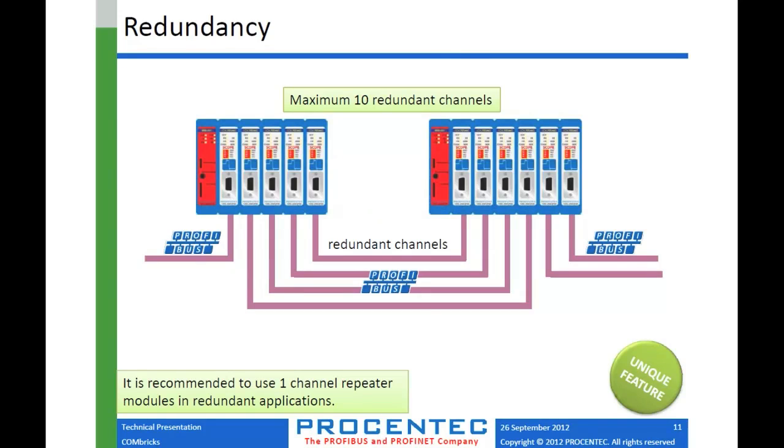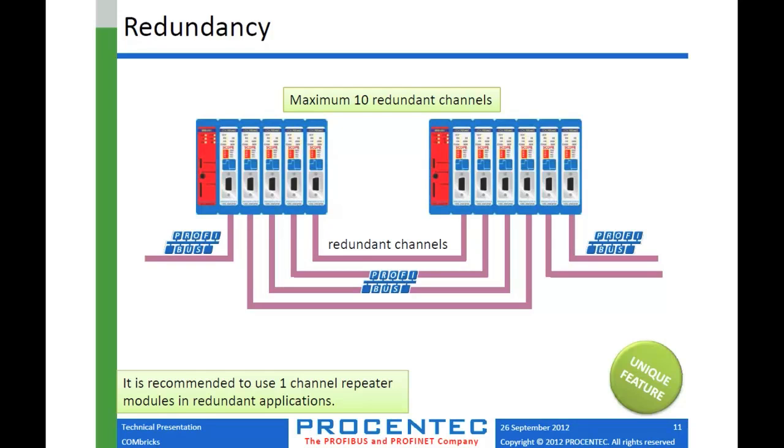Another possibility with Combricks is redundancy. So what this means is you could have a PROFIBUS segment here on the left and then need to continue at another part of the plant with more segments here on the right. And in between, there may be some areas where you are prone to cable cuts or bad things happening to your cables. So you can create these redundant channels in between those two, and up to actually ten redundant channels. Most people wouldn't do that two or three, but this is the only product on the market that can do ten.